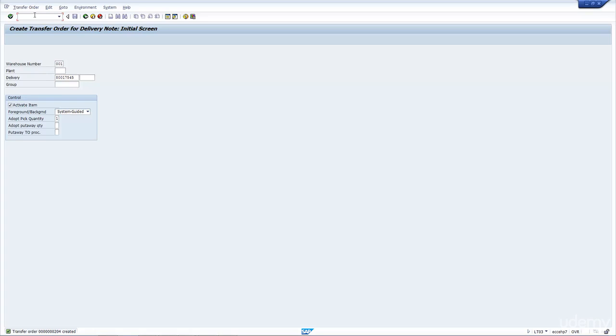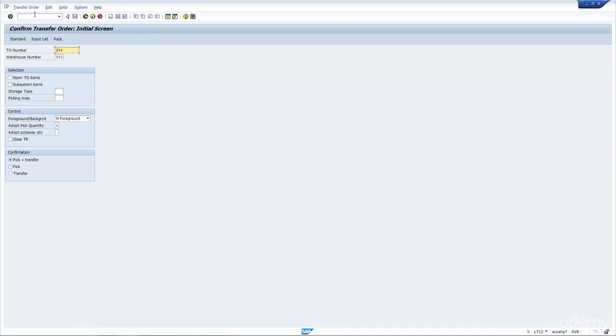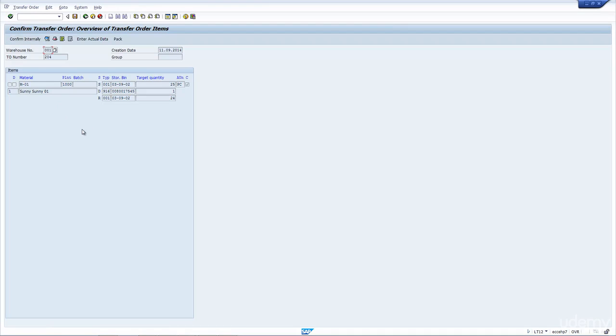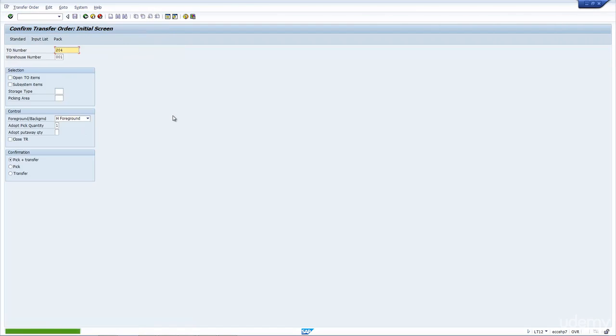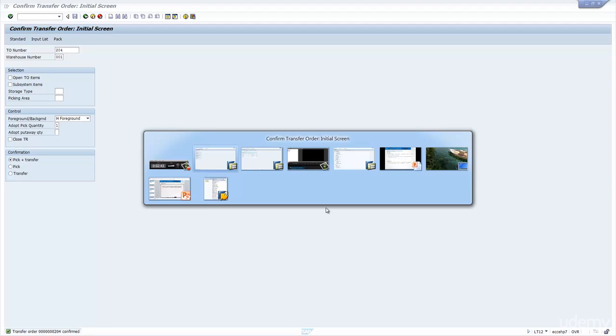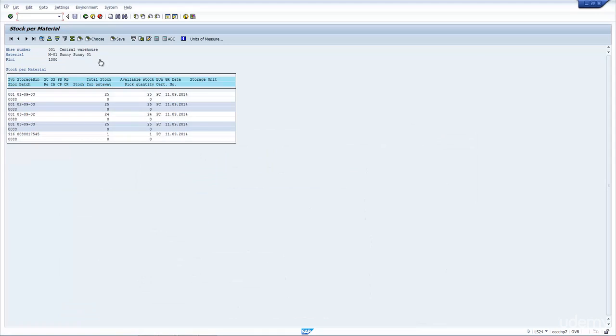If I were then to run the transaction LT12, I can then move forward and start confirming it. Let's put LT12 in there. The adopt pick quantity is automatically populated. I press Enter. And what we're seeing is we're actually moving a quantity of 1 from this bin to this bin here, which is equivalent to the delivery number. I confirm it and save it. If we were to check the bin, we would see the quantity has reduced by 1, and in the bin that has the delivery number, the increase would be 1.